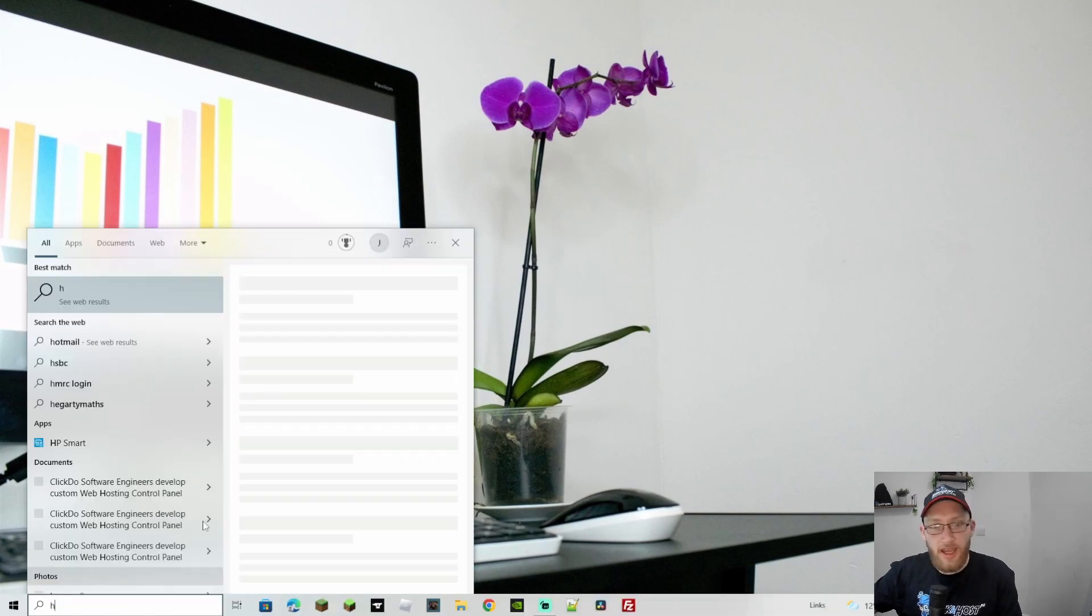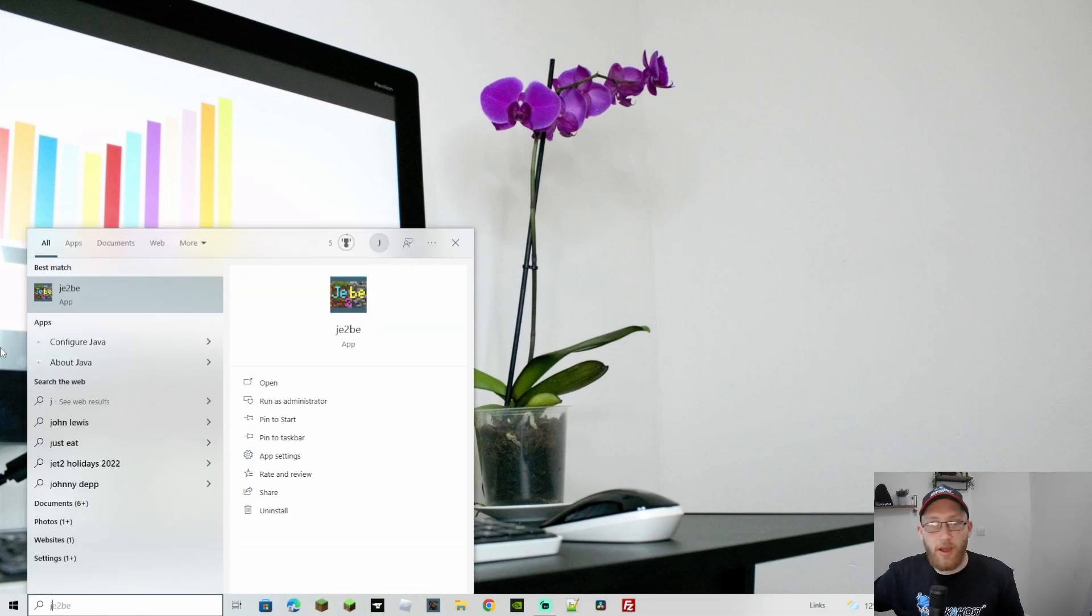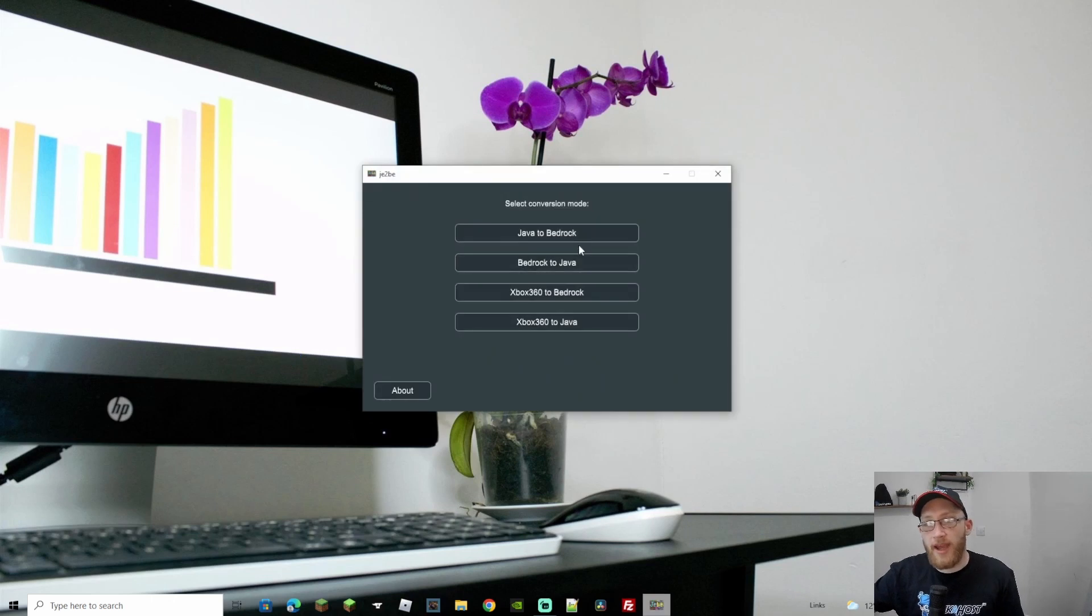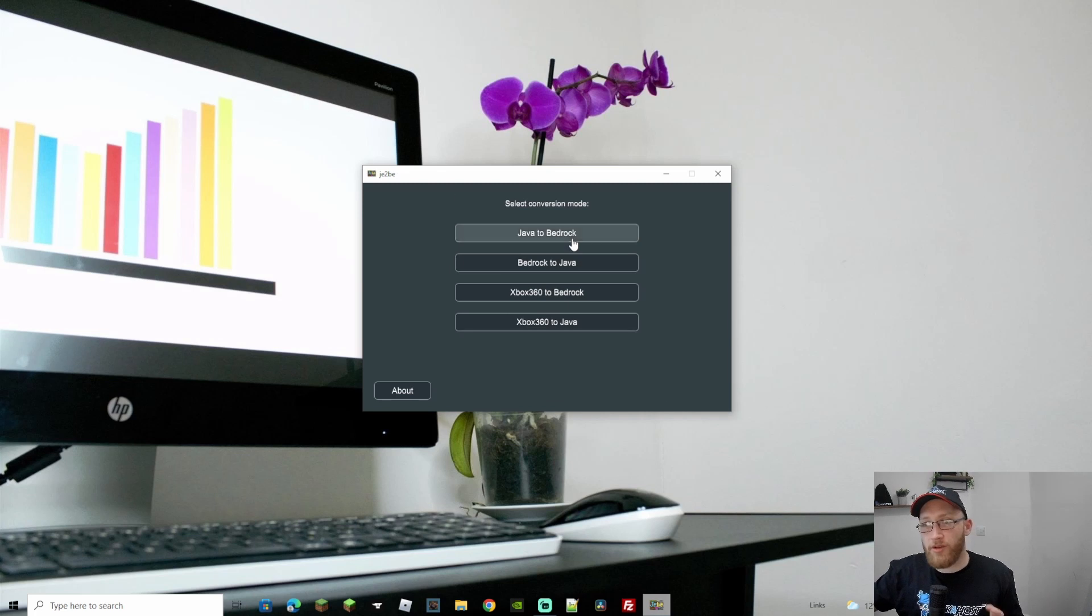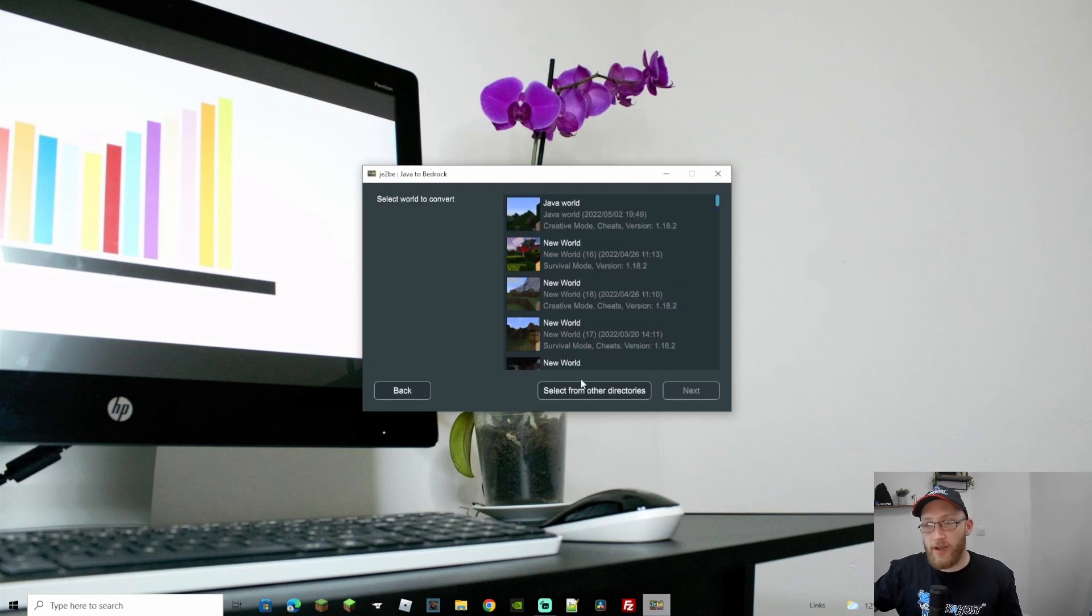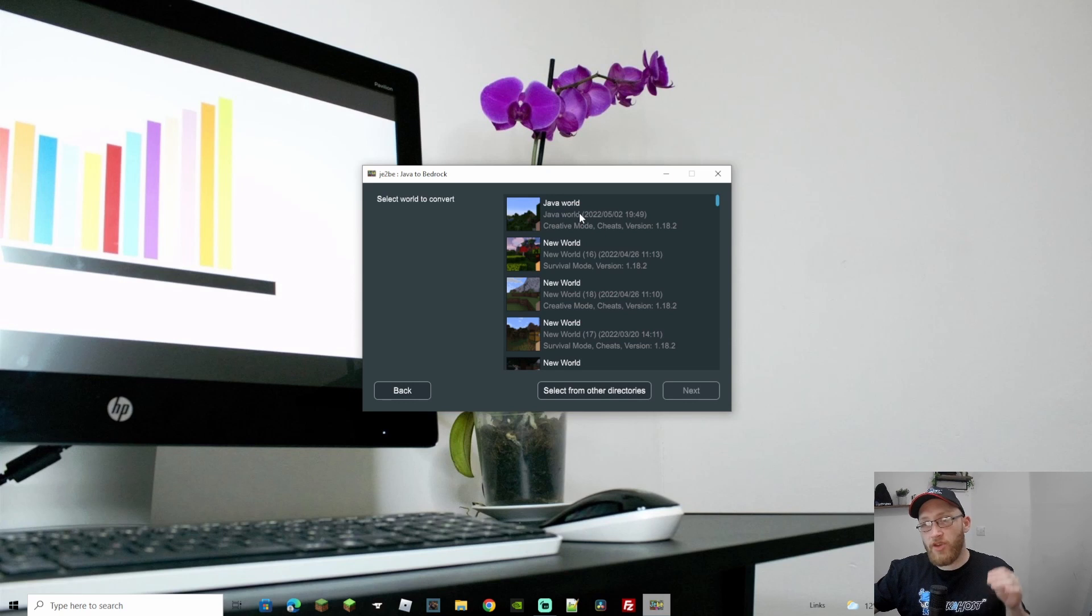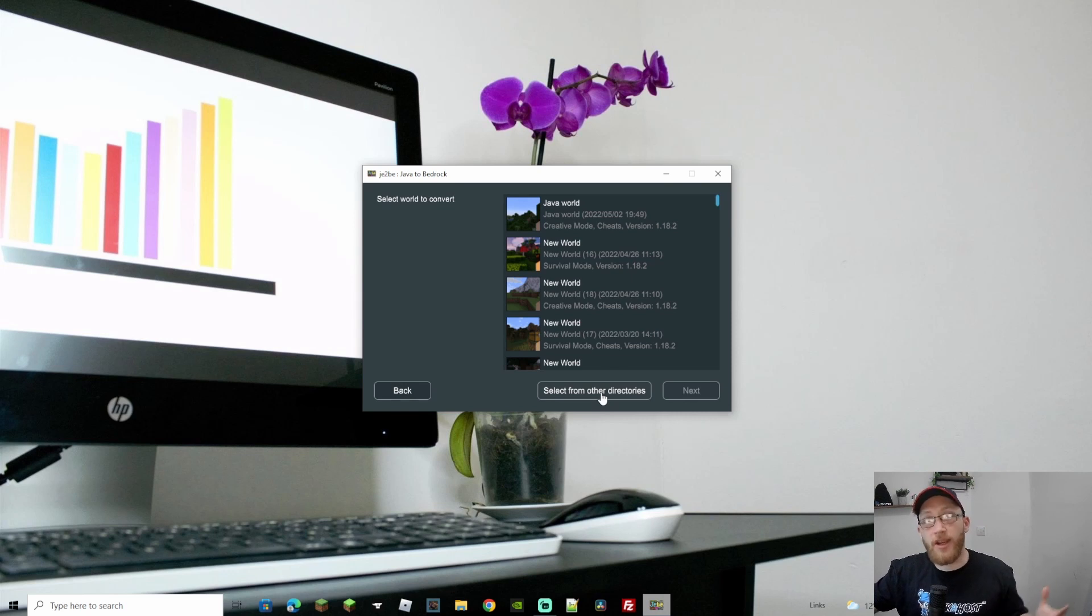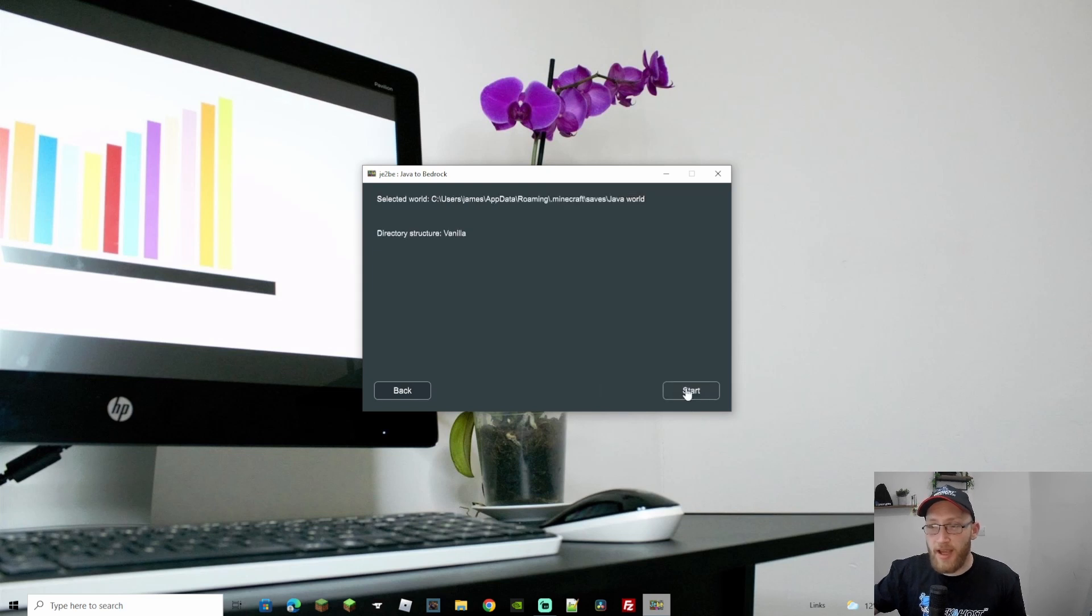Now go here to search, we're gonna search for JE2BE. So let's open that up and obviously we have our Java world and you can use another pre-existing Java world. And we're gonna go to Java to Bedrock. Now obviously as you can see it's come up first on my list because that's the one that I've just saved on my single player game. If you have got it saved on another device or in another folder or something like that, it's a pre-existing world, you can just go to select from other directories. However, as I have it here I'm gonna select that and I'm gonna go to next.